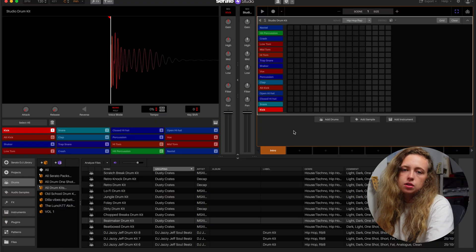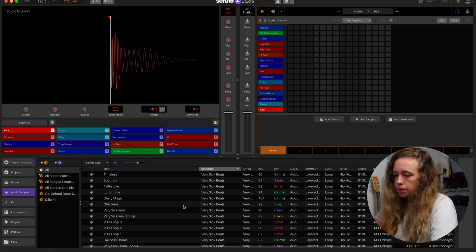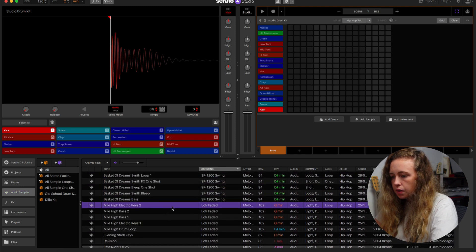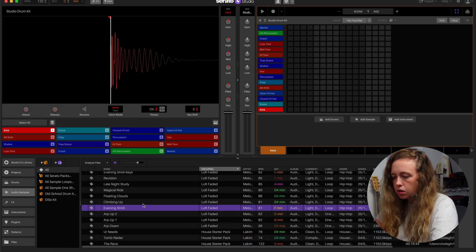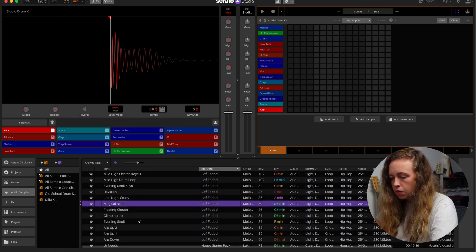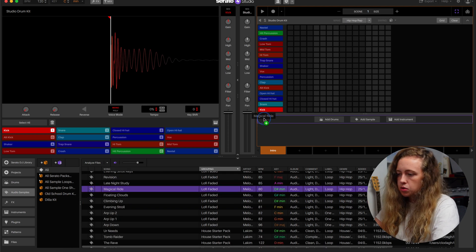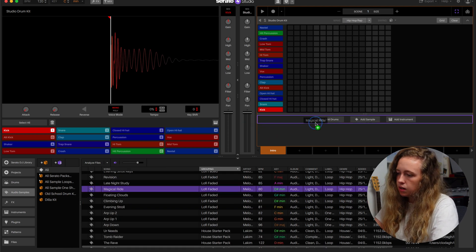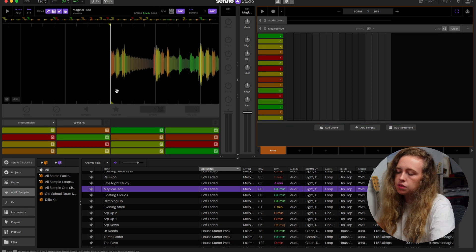First thing I'm actually going to do is look through some of the samples. You just click down on the left and they're all loaded up here. So that's a pretty cool sample. I'm just going to load in that magical ride sample — you just drag it in here and you can see the key automatically changed to D sharp minor, which is the key of the sample.